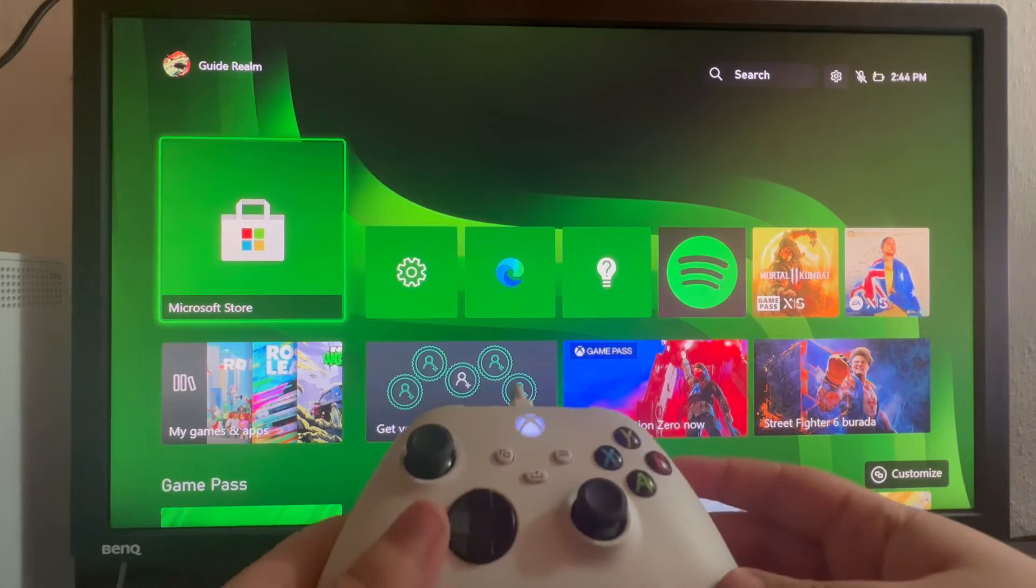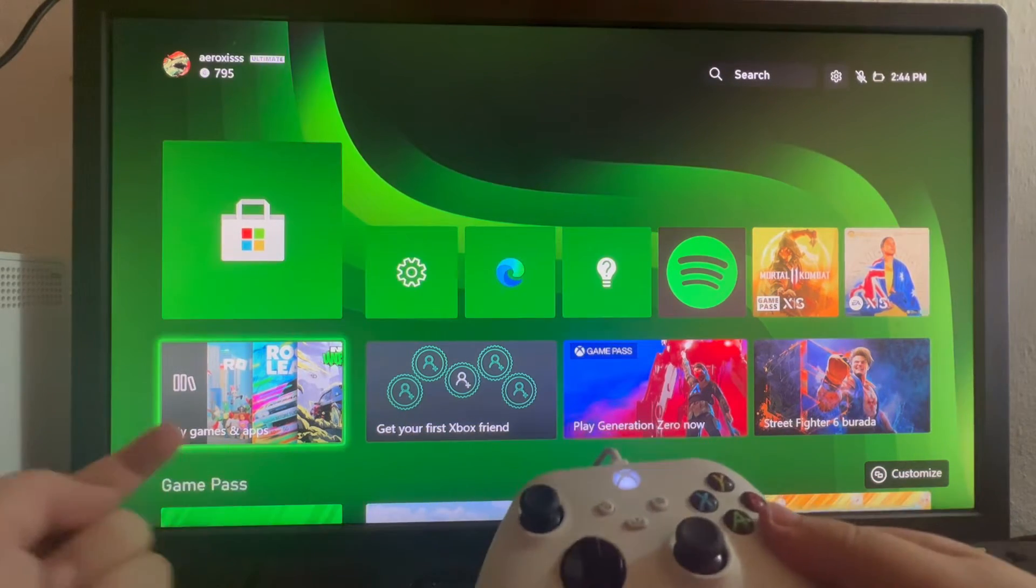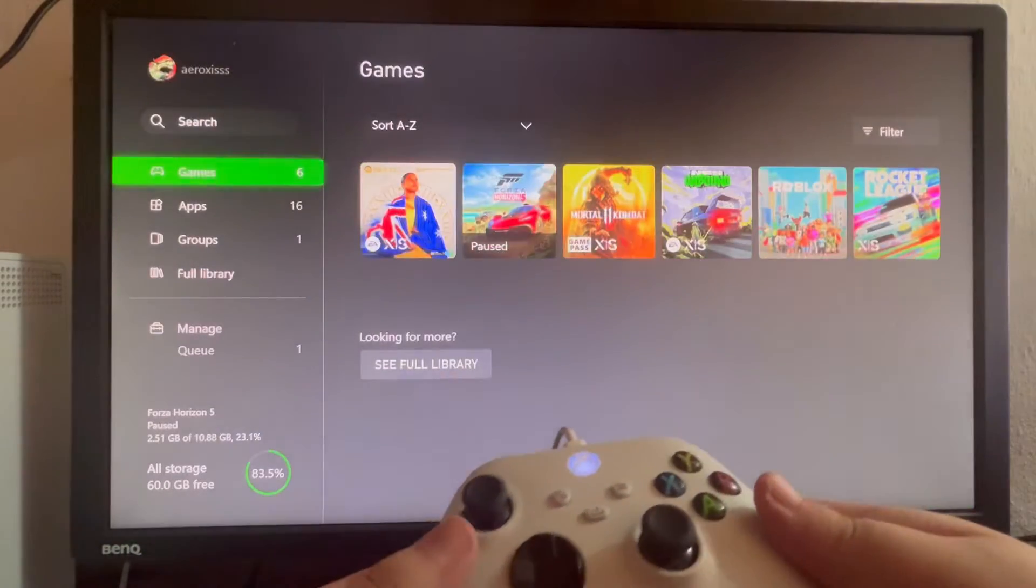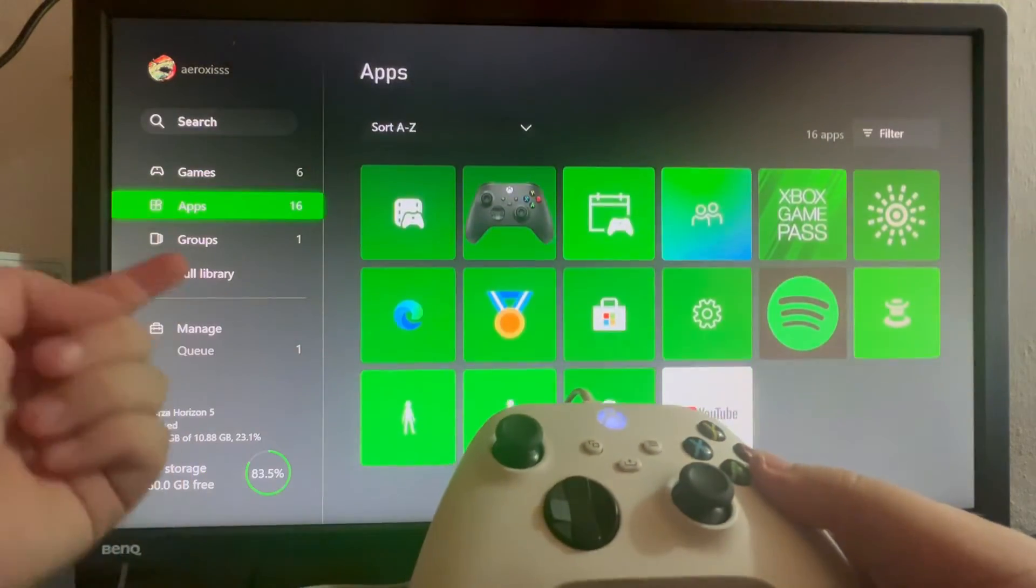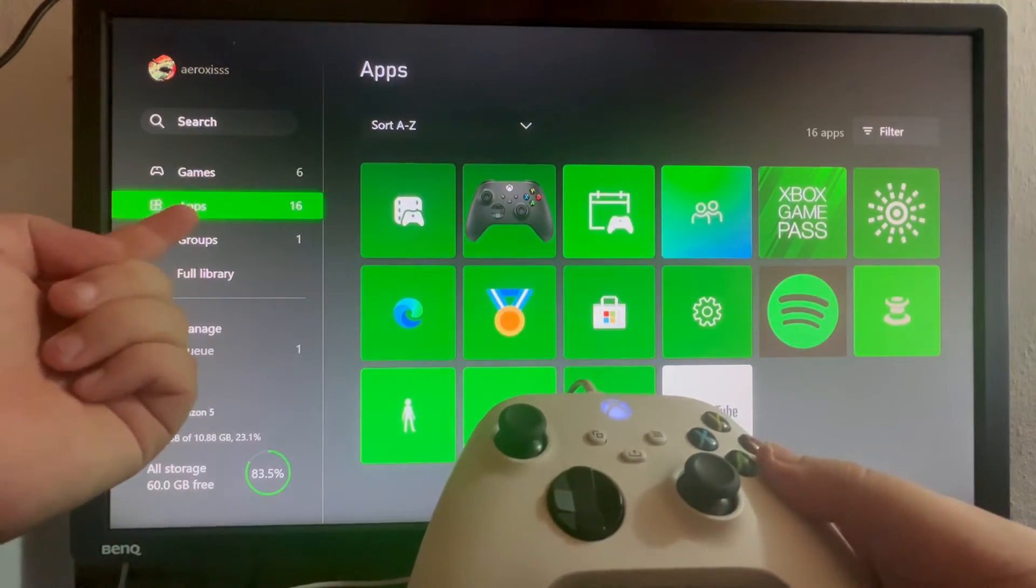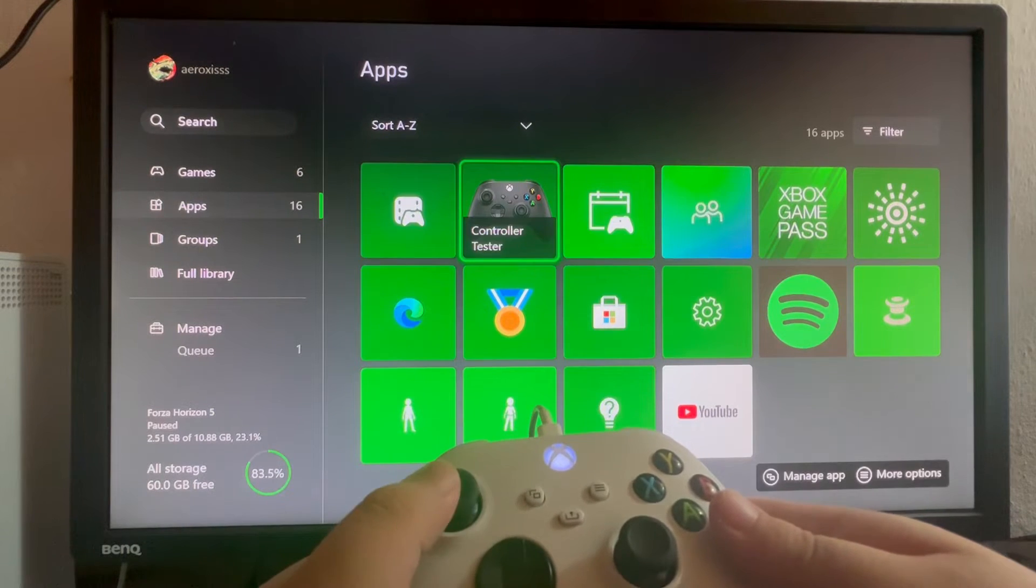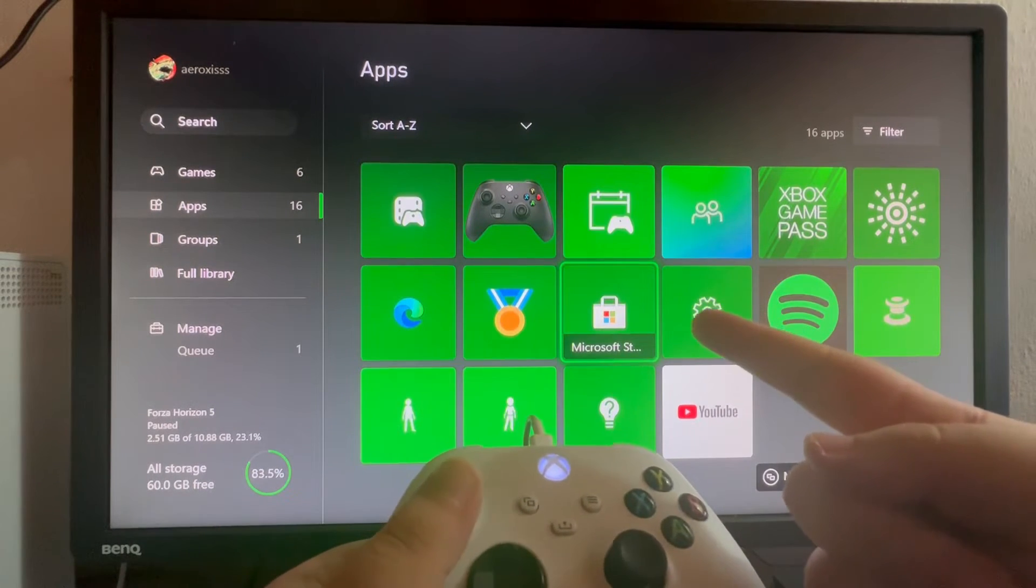To do that, you'll need to swipe down and go into My Games and Apps, open that up, then scroll down once more and go into Apps. Scroll to the right and get to Microsoft Store.